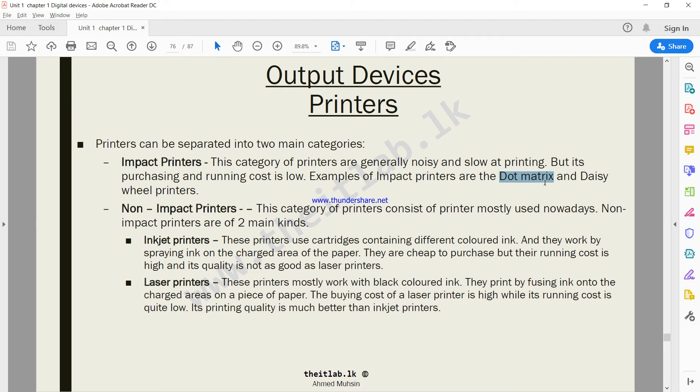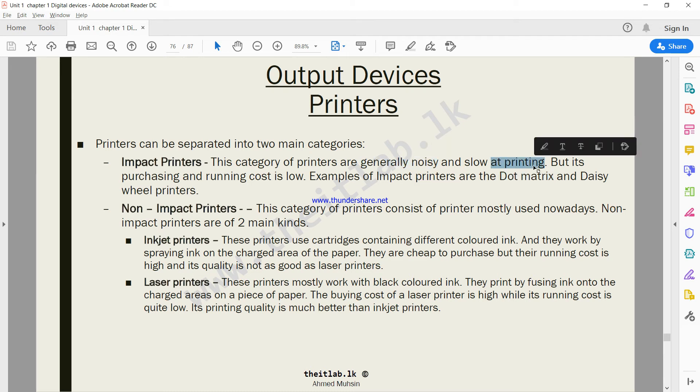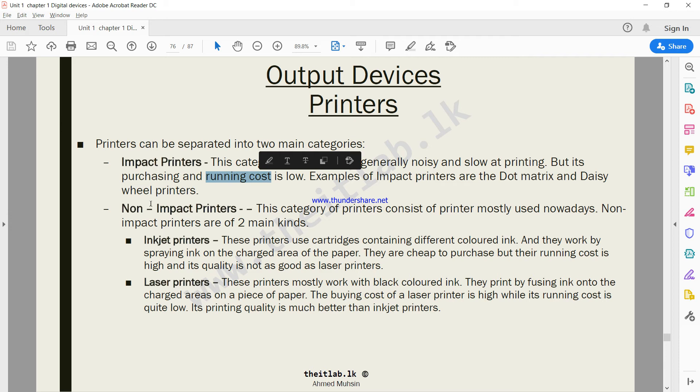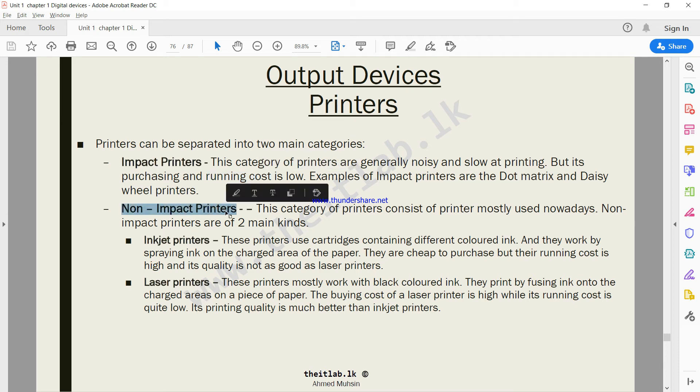The reason companies purchase impact printers for billing purposes is mainly because their purchasing cost is low and the running cost is also low. Then we have something known as non-impact printers. This category of printers consists of printers mostly used nowadays.